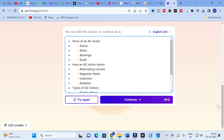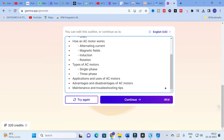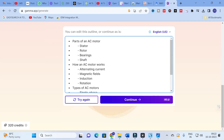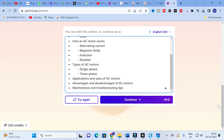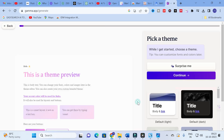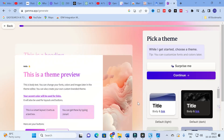Here you can see the outline of the motor is generated: parts of an AC motor, how an AC motor works, types of AC motor, applications, advantages and disadvantages, and maintenance and troubleshooting. After that, click on Continue.